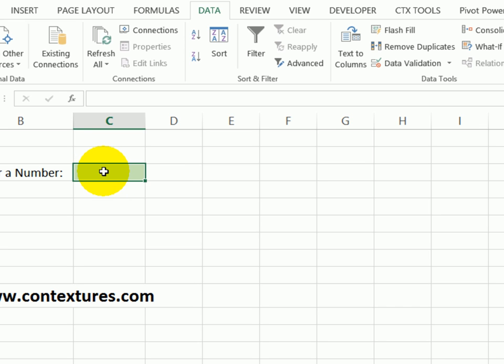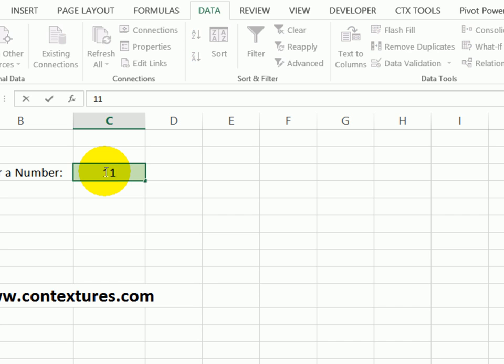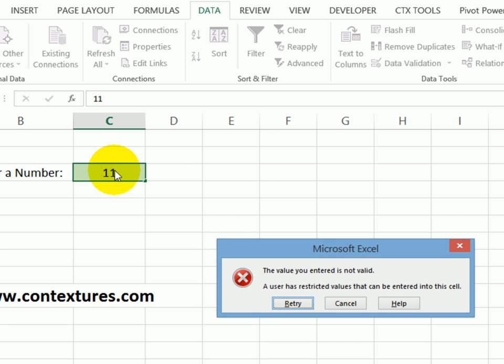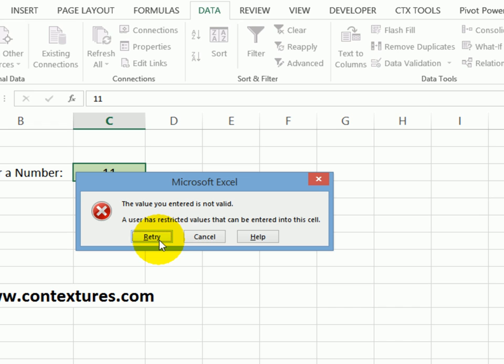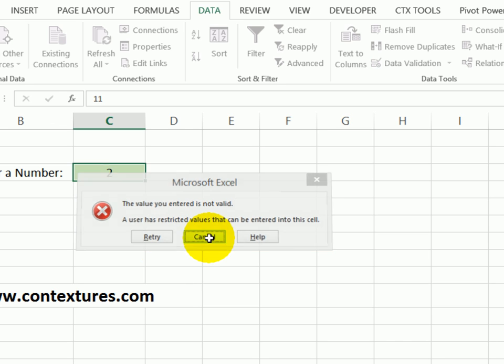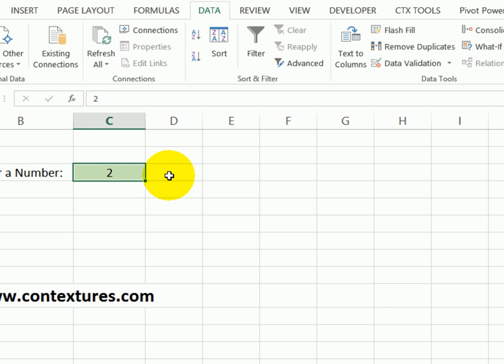Now if I click in this cell and type a two, it's fine. But if I try and type 11, I get an error message that tells me the value I entered is not valid. It doesn't tell me why or what I should have put in that cell. But I could retry, put in a different number or just cancel what I entered. So it's back to the previous value.